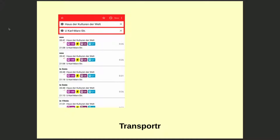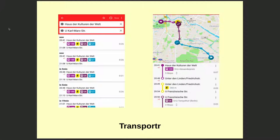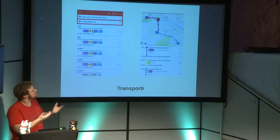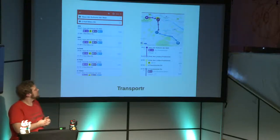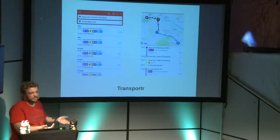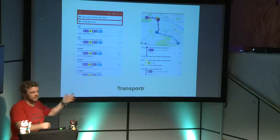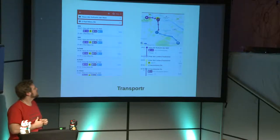Transportr shows point A to point B with different options, where to change, how long to walk, and how long the journey takes — as you'd expect from a public transport app. Since last year there's also a cool feature: you can see your route on OpenStreetMap. If you're a tourist passing by a monument like the Brandenburg Gate, you can drop out, explore, and continue your journey — very useful.